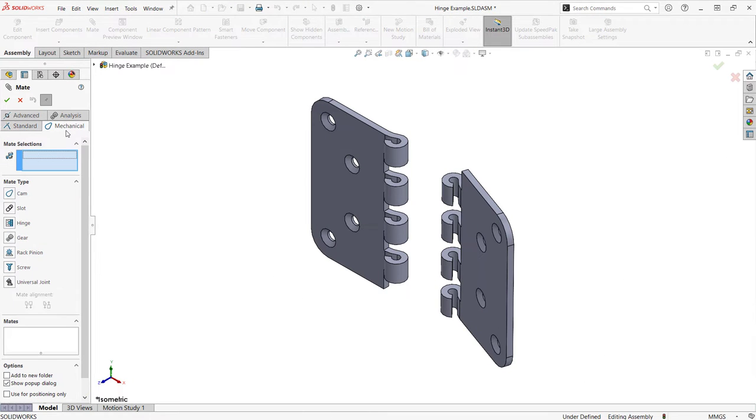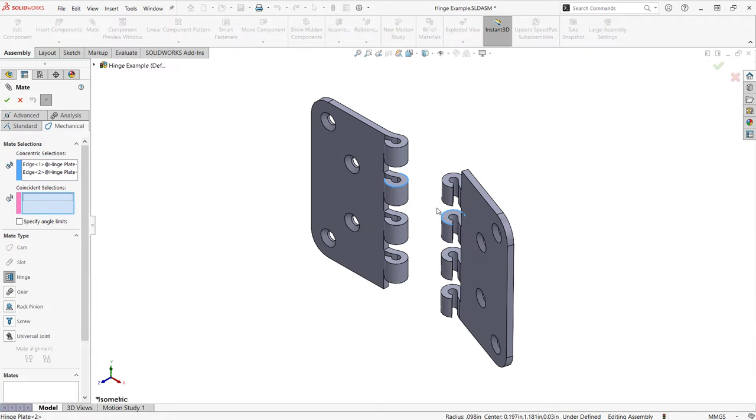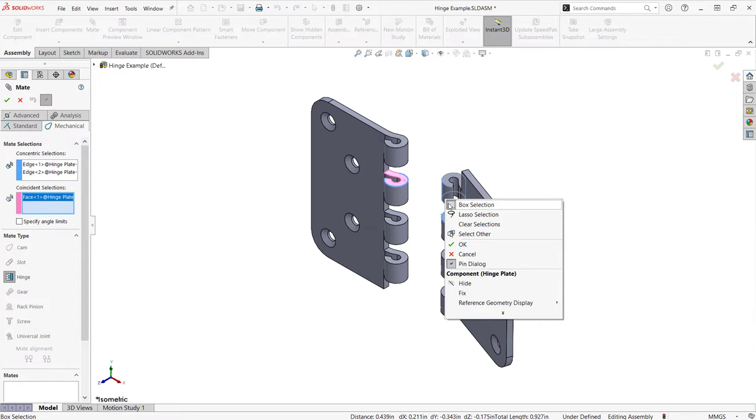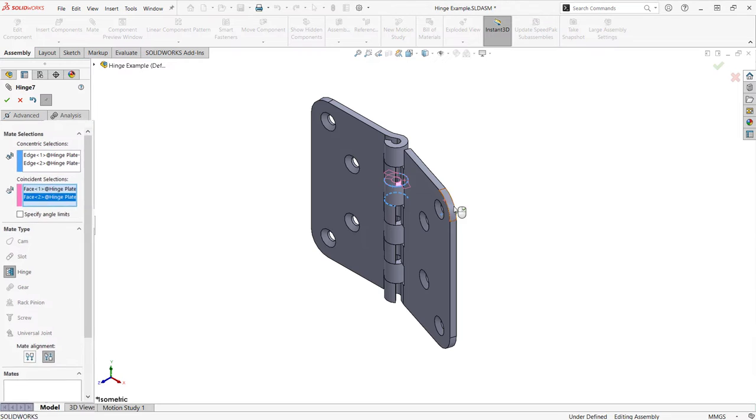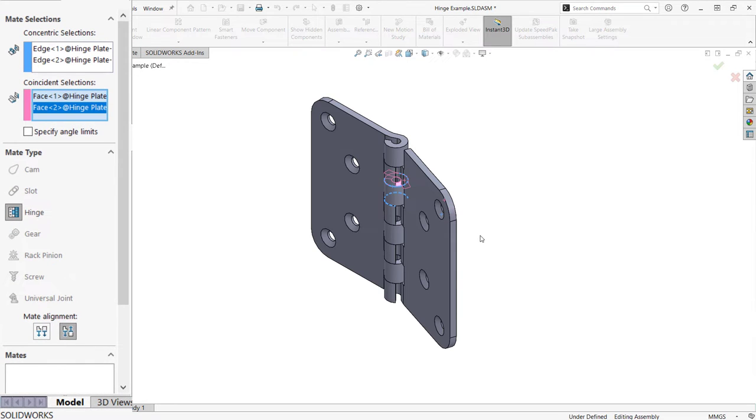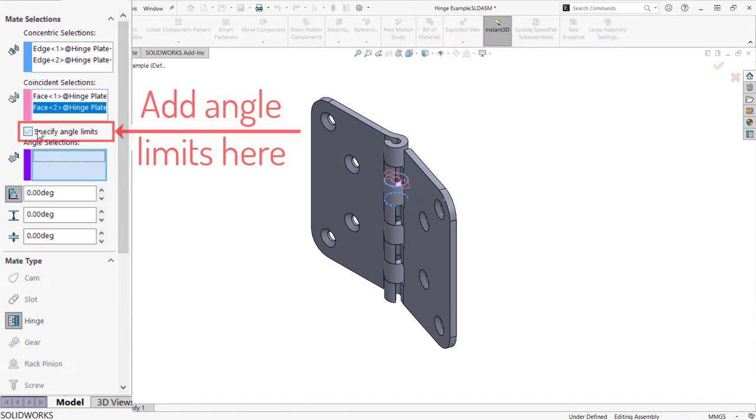A hinge mate can be used to add both a coincident and concentric relation to components. Select two cylindrical faces or circular edges to make concentric, and two planar faces to make coincident within the same hinge mate feature.